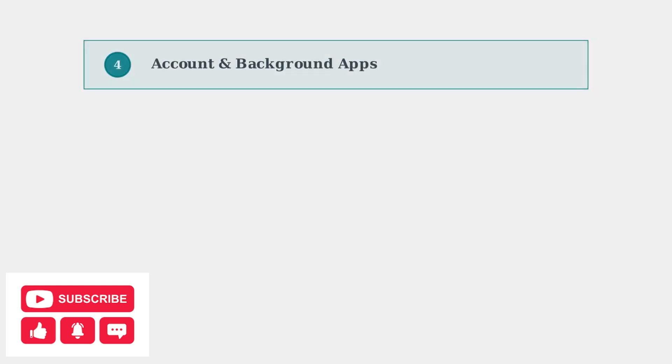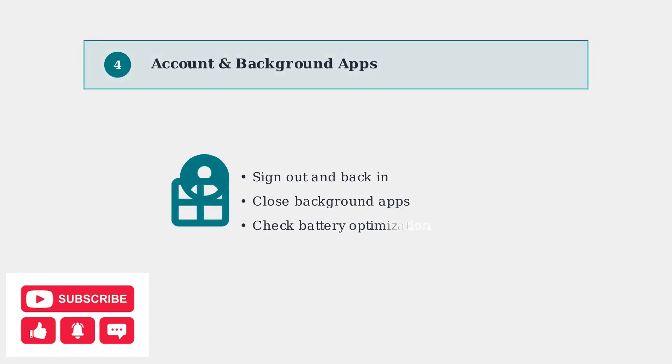Sign out and back into your Amazon Music account to refresh your subscription status. Also, close unnecessary background apps that might be consuming resources.